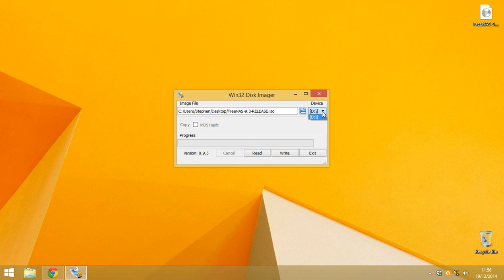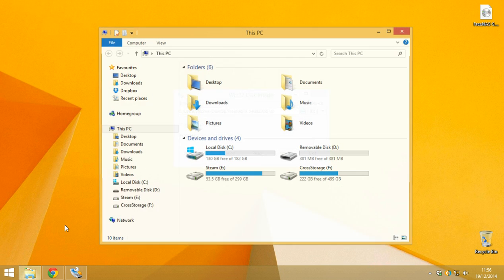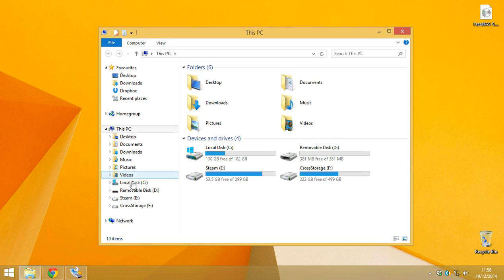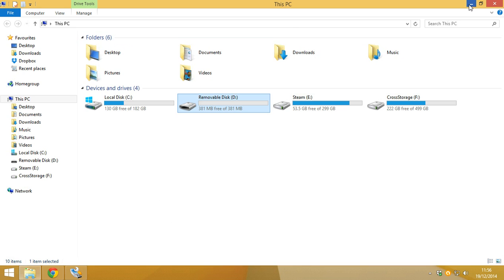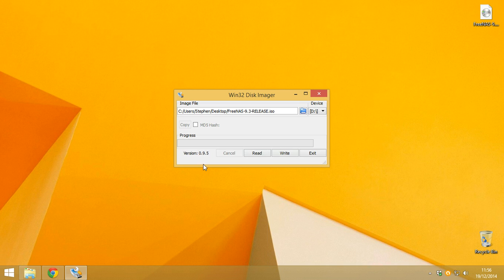And then you want to make sure you've got the right drive. So mine is just coming up with a D. So that's mine. And then you just want to press write. And that is it.